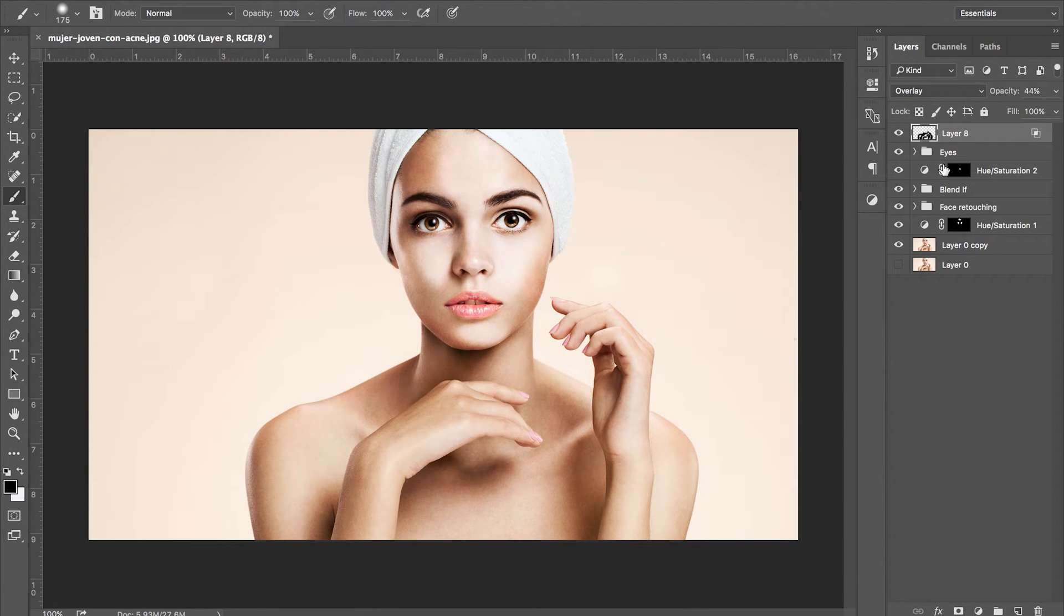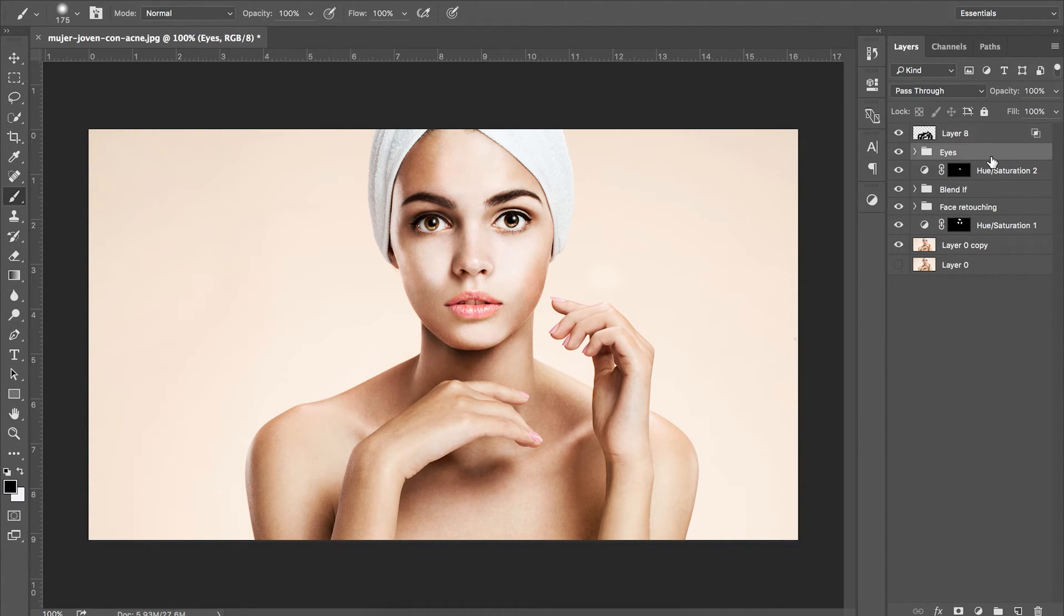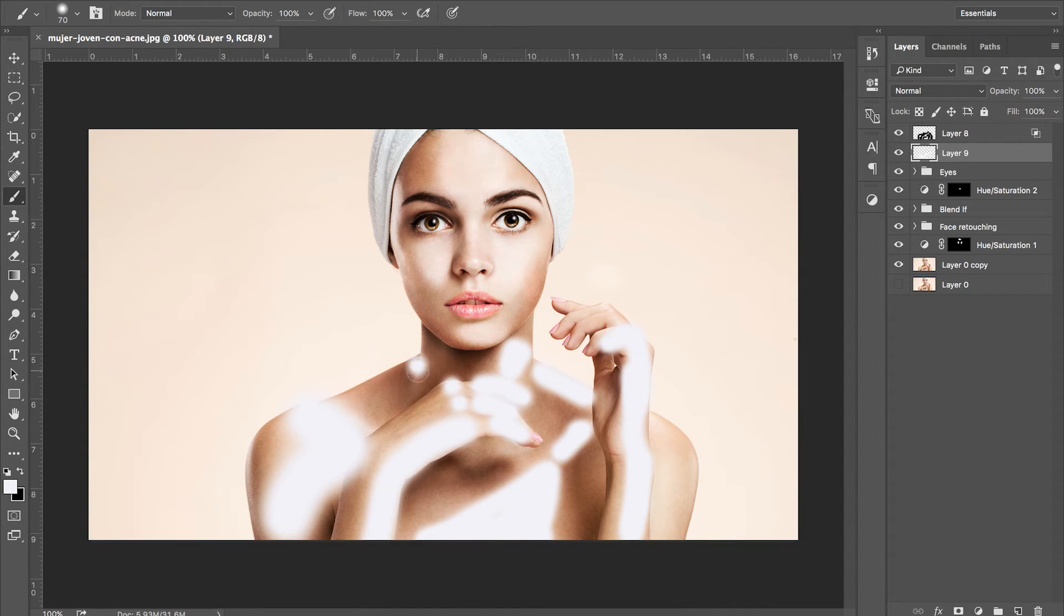Repeat the same process, create a new layer but this time paint white over our subject's highlights. We want to go into our blending options.